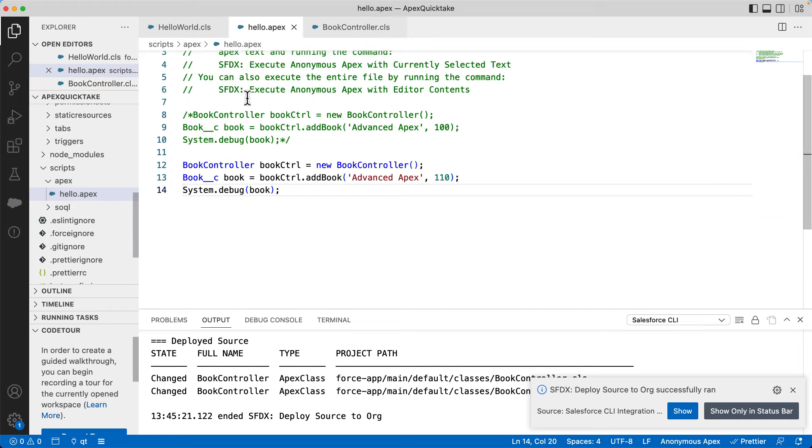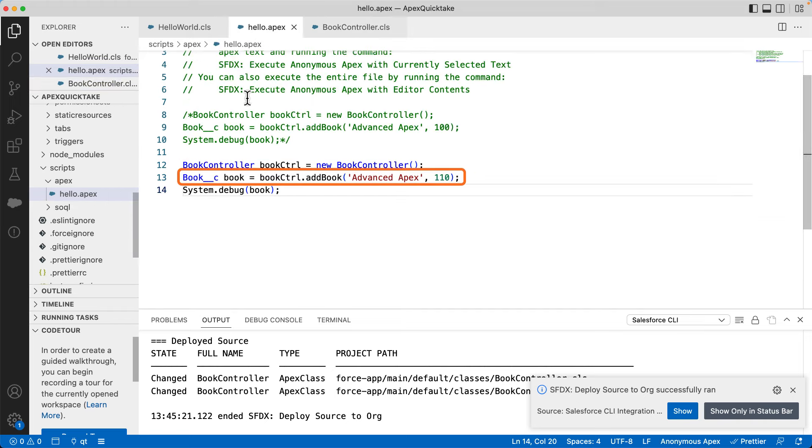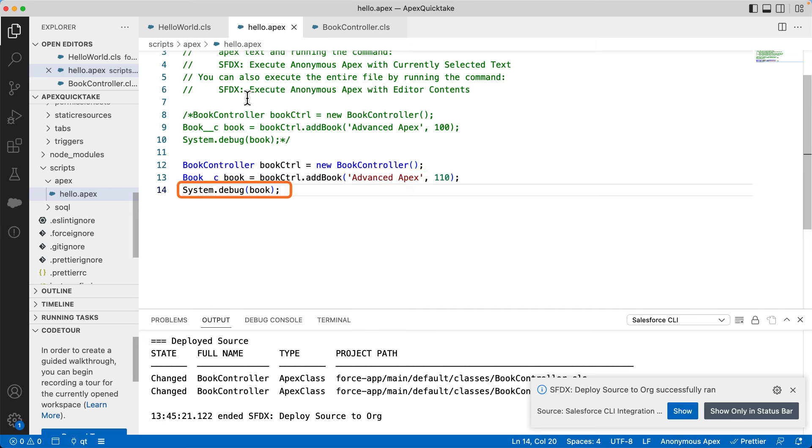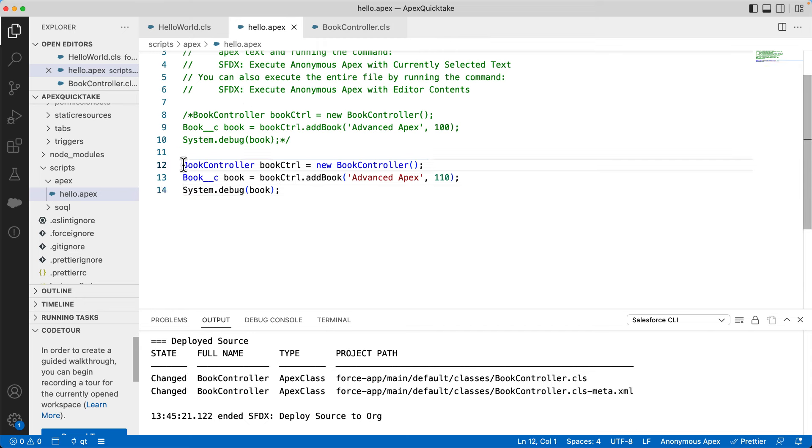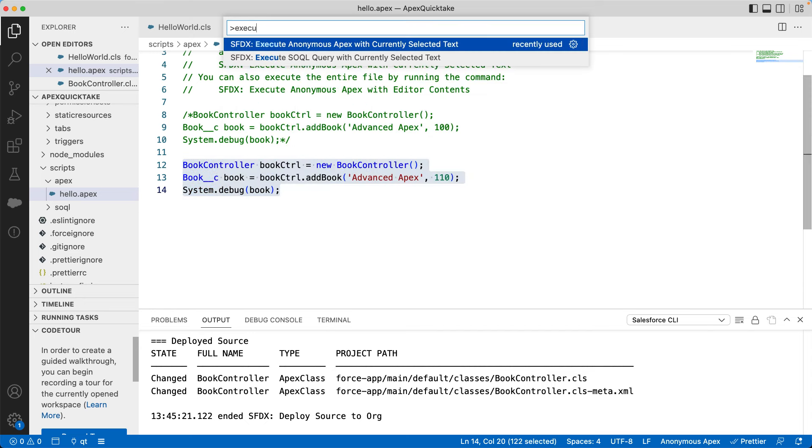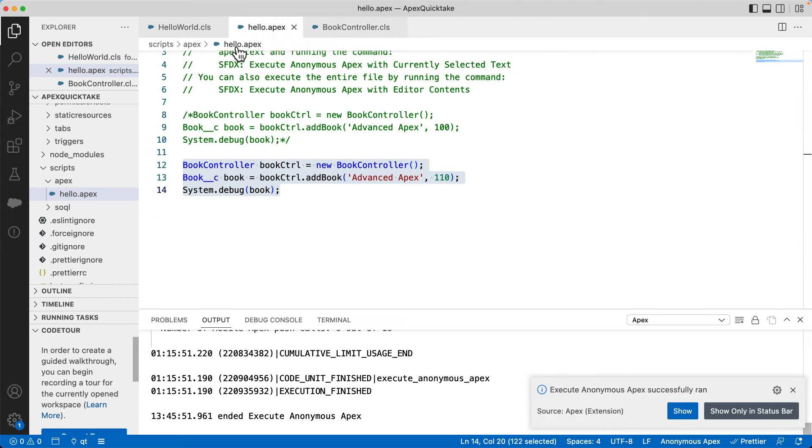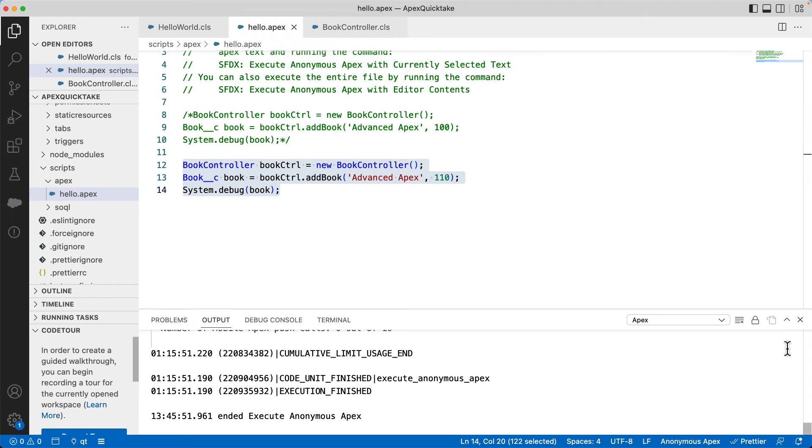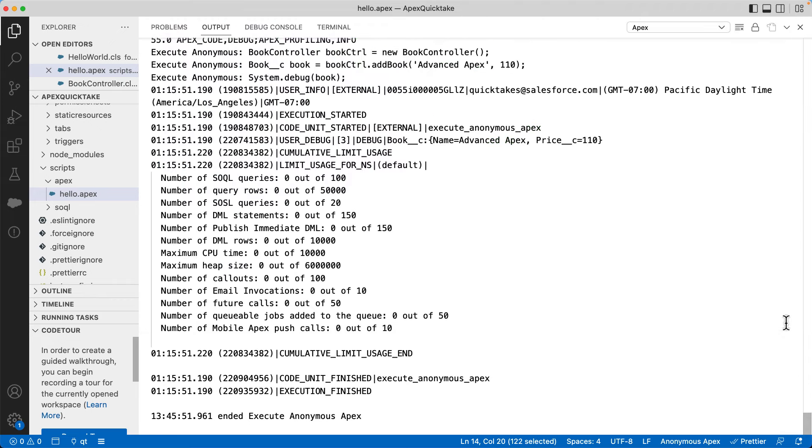Let's test this code using anonymous execution. As you can see here, we are creating a book controller object and invoking the addBook method. Unlike Java, here you can notice that I'm using single quotes for the string value Advanced Apex. We are using system.debug to print the book object in the log. Let's execute it. Here you can see that it has printed book__c and its values.